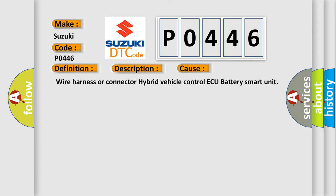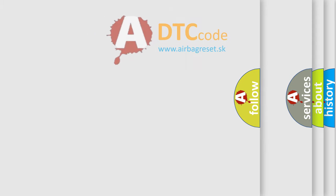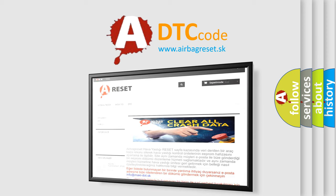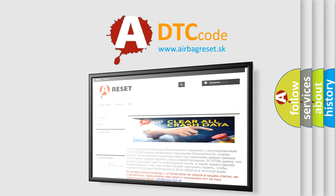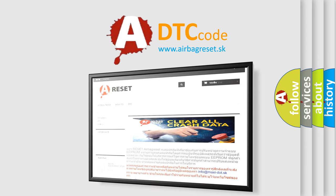The Airbag Reset website aims to provide information in 52 languages. Thank you for your attention and stay tuned for the next video.